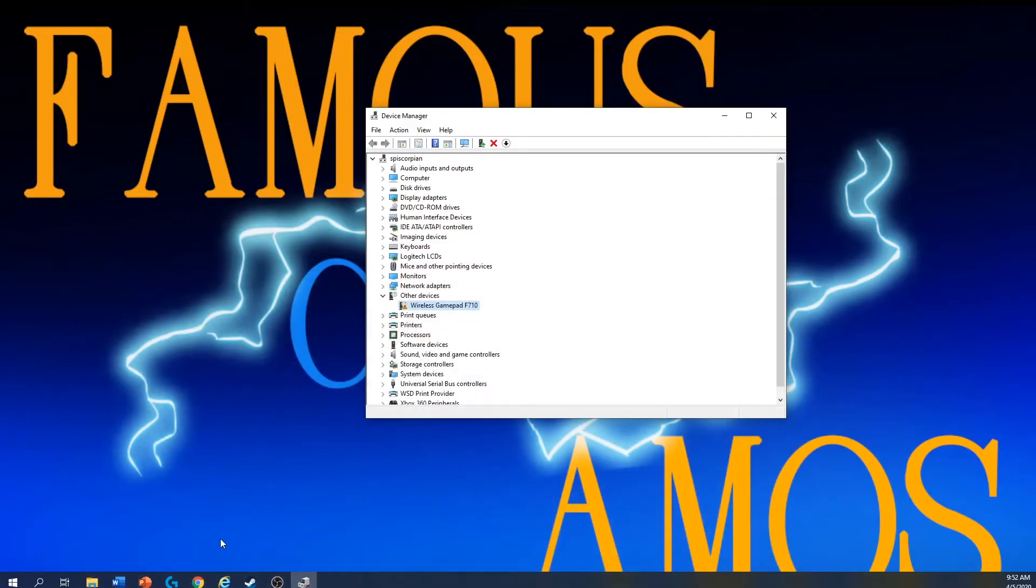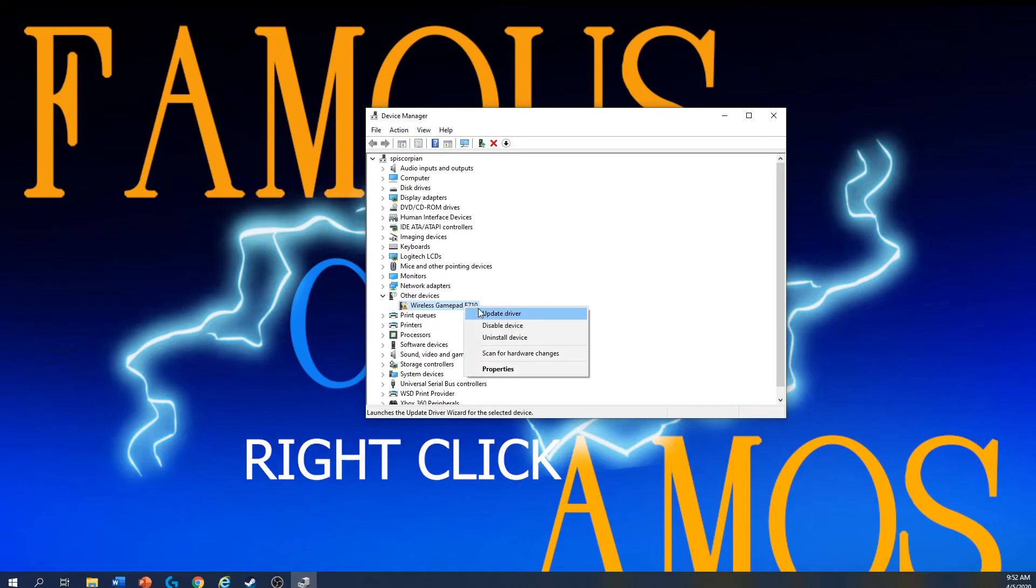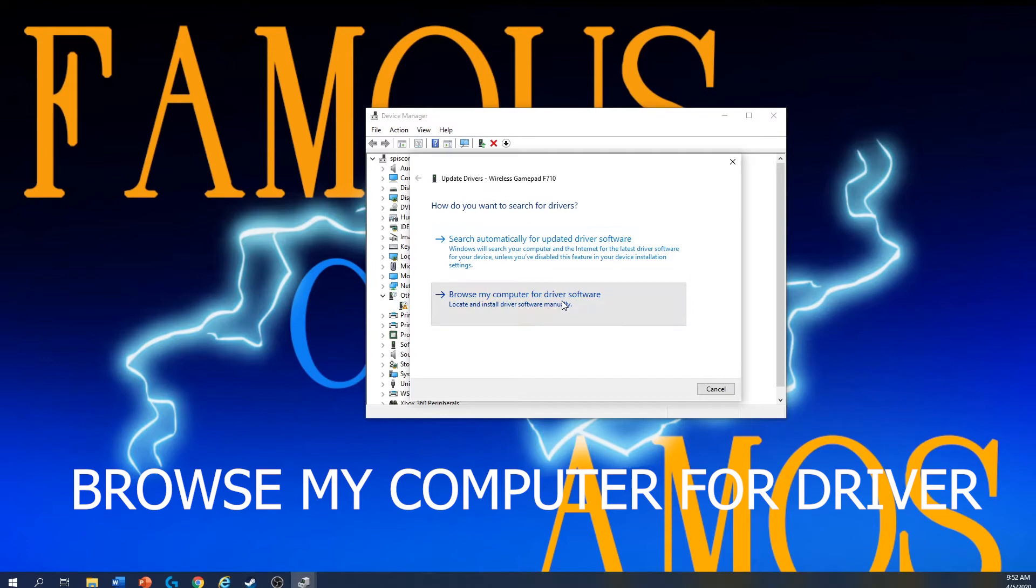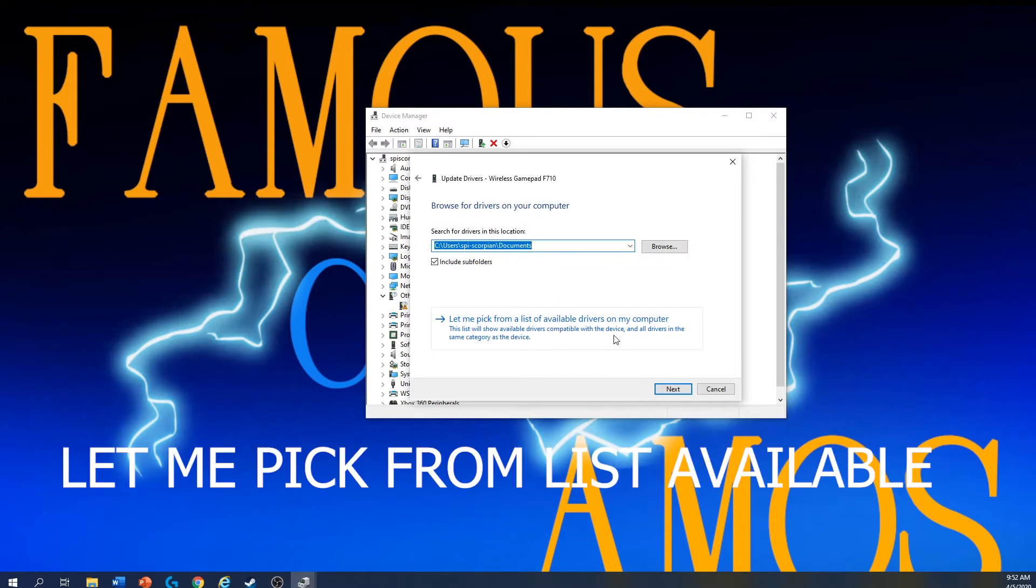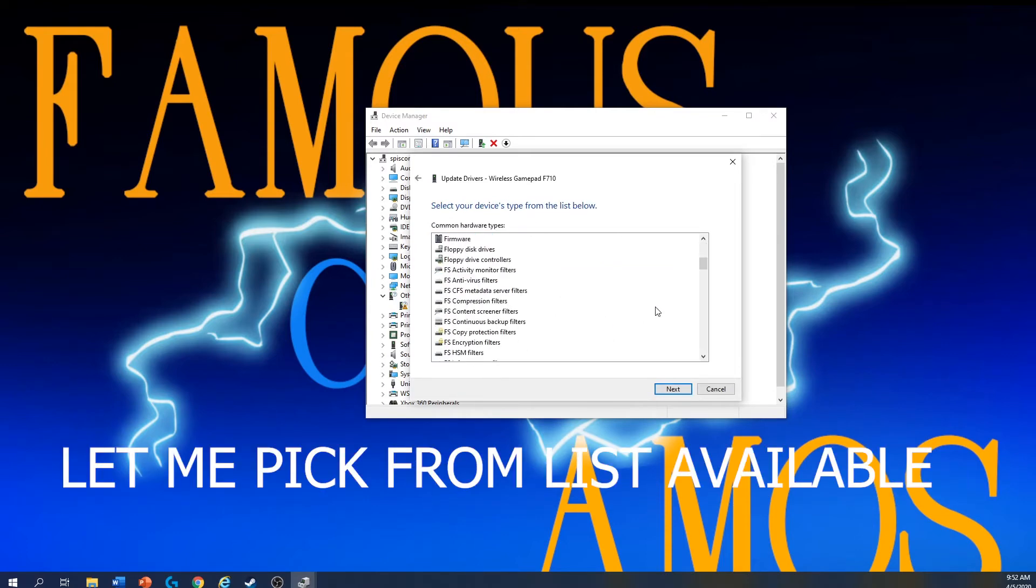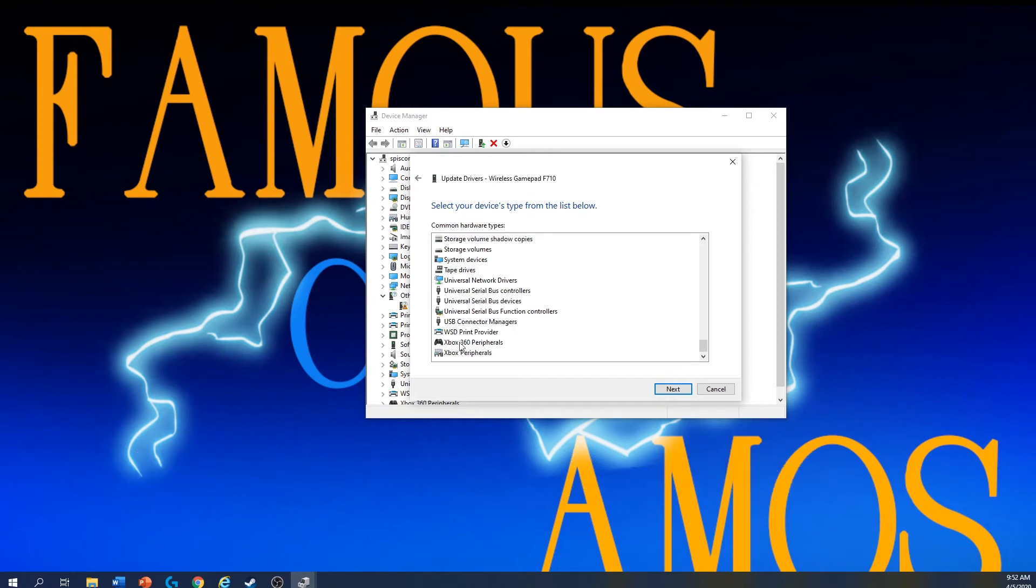You go back to the Device Manager here. Right click, update driver, browse my computer for driver software. Go to let me pick from a list available, scroll all the way down.